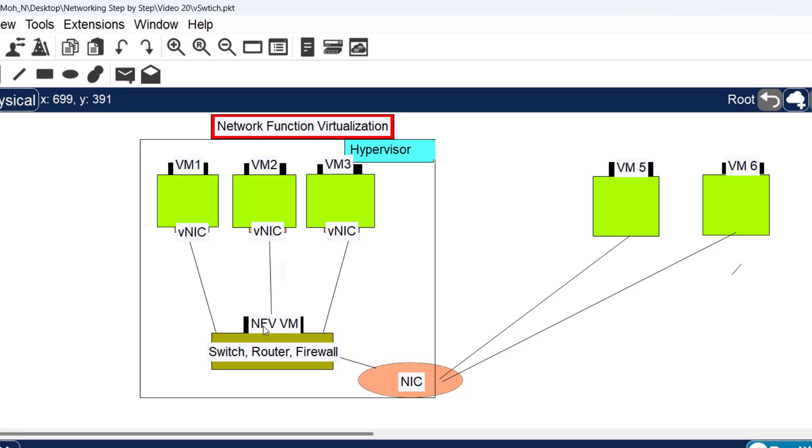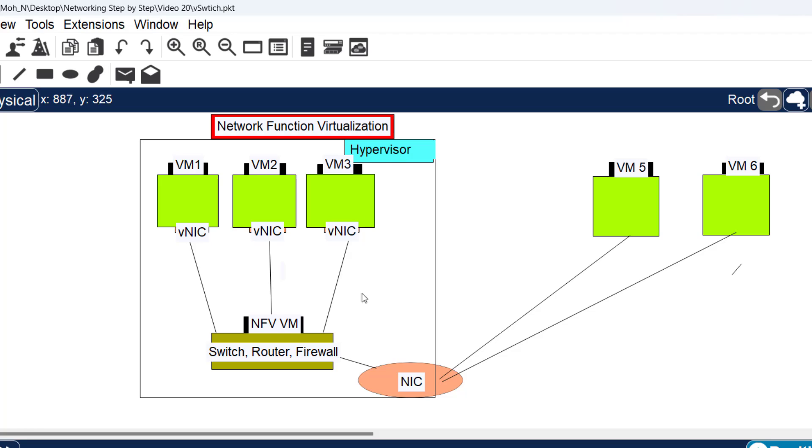Just like these virtual machines, we can also have NFV or network function virtualization machines. These are also virtual machines that run on a hypervisor, but they don't have normal operating systems like Windows, Ubuntu, or Mac OS.